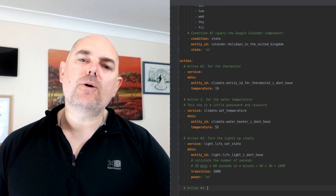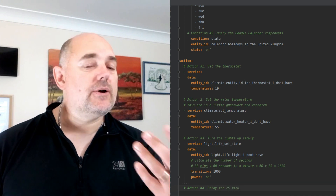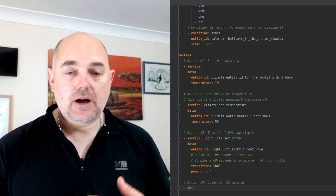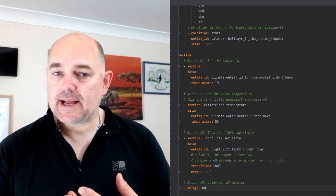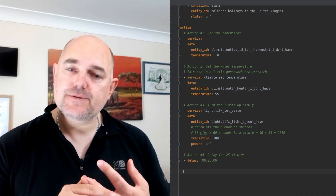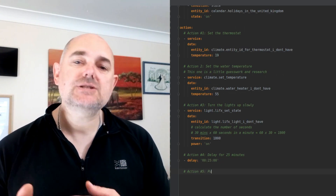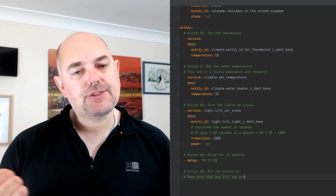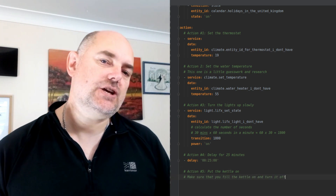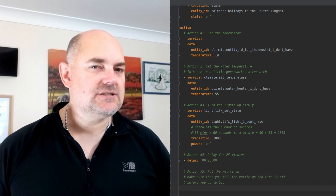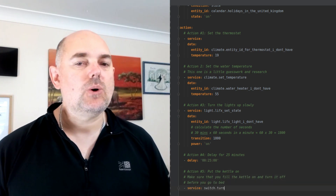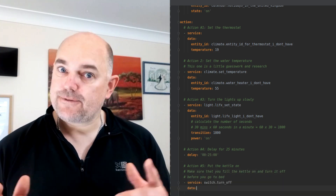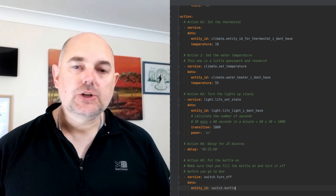Number four is a delay — we wait until we get to number five. So in 25 minutes we're going to get Home Assistant to flick the kettle on in the kitchen, making sure the water is nice and hot for a cup of tea or coffee.